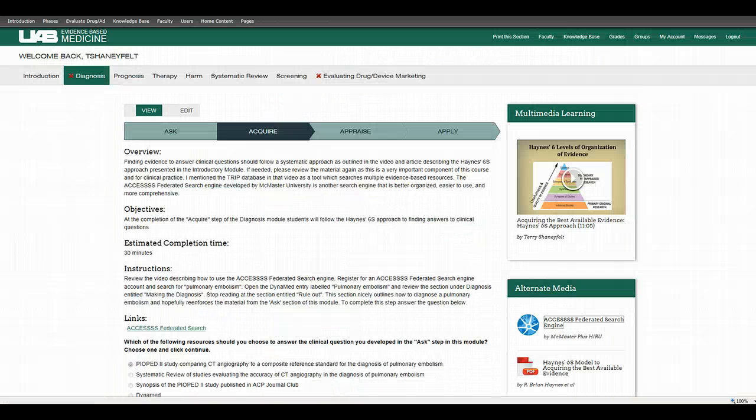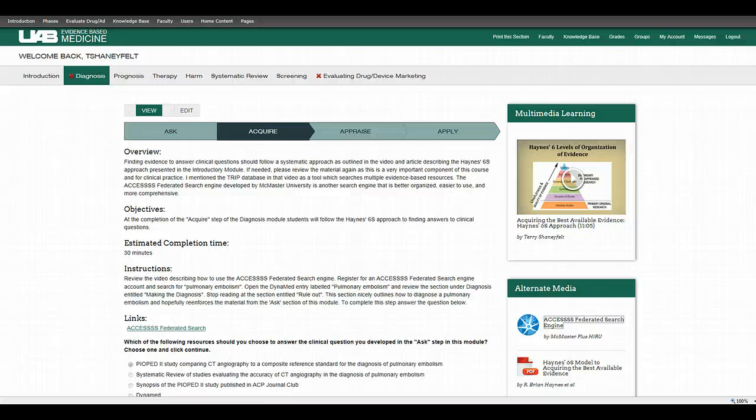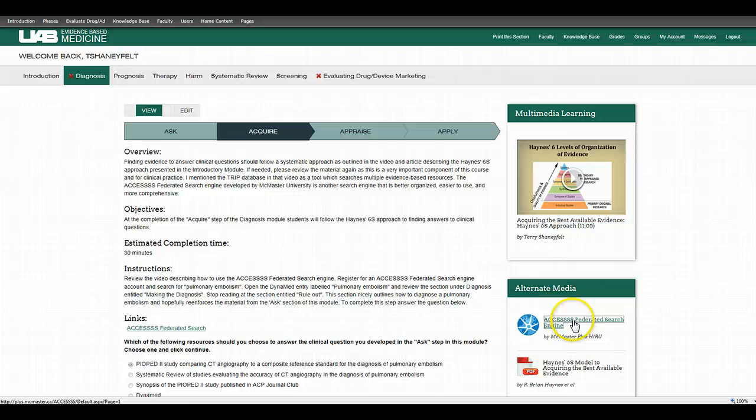If you're in the evidence-based medicine course, it's in the diagnosis section under acquire, and you can click on this link and get to it also.